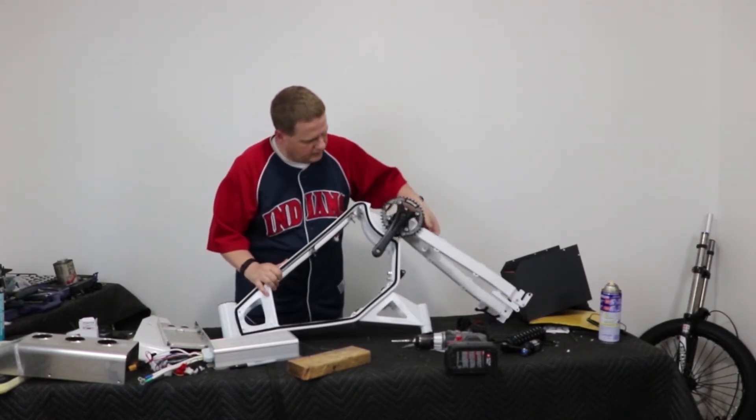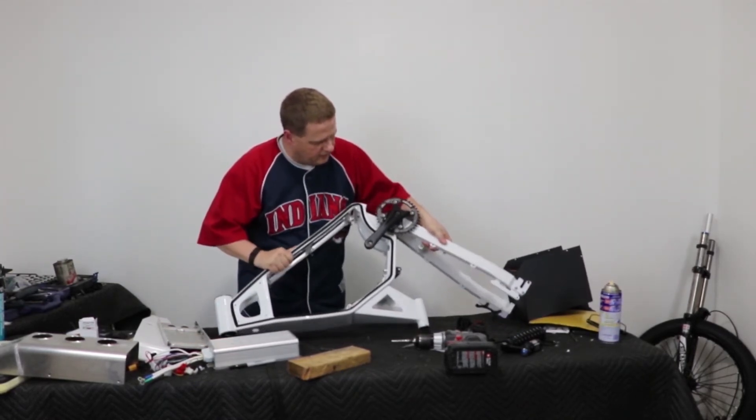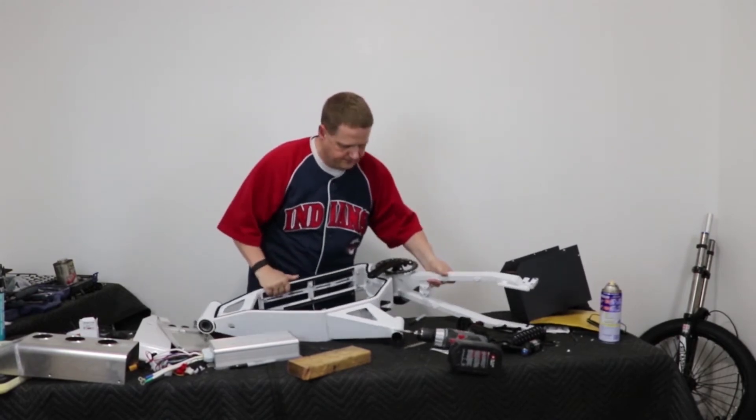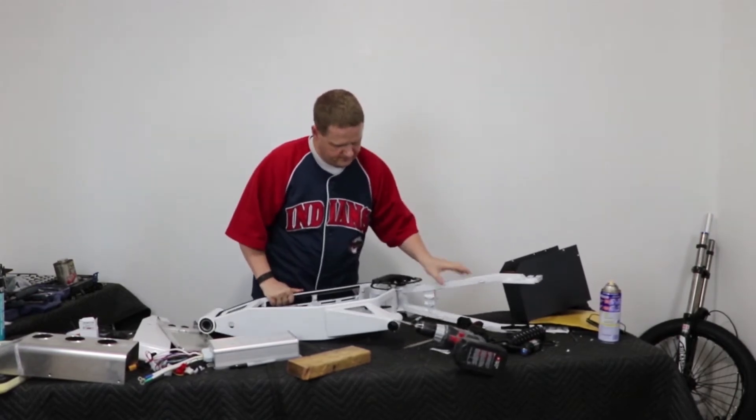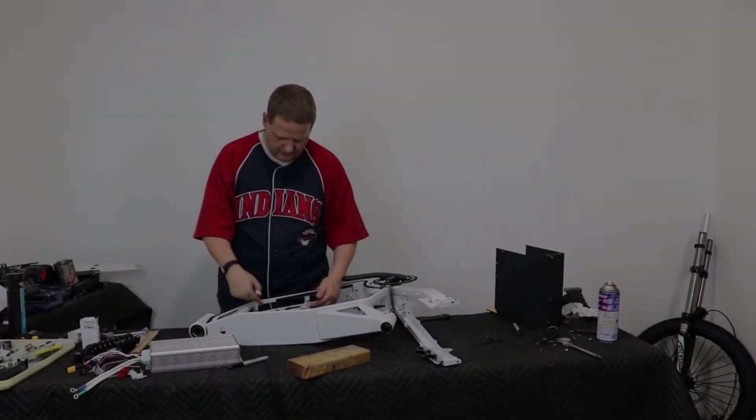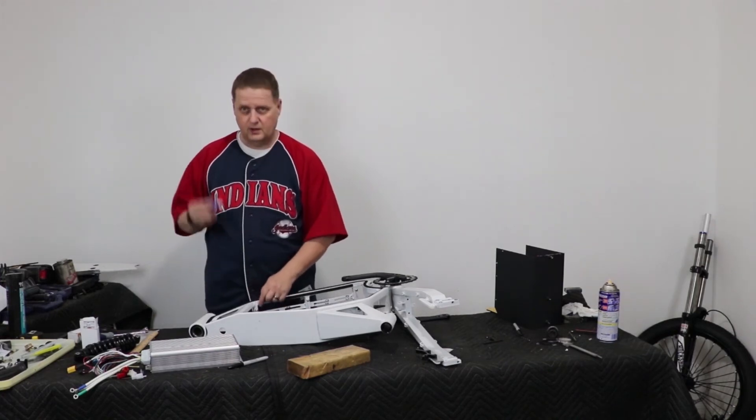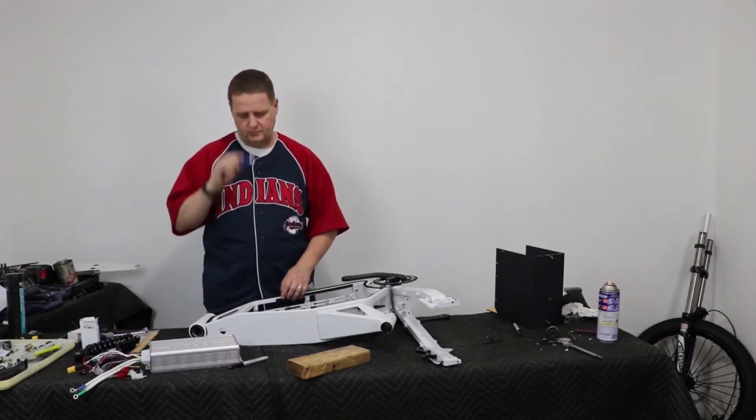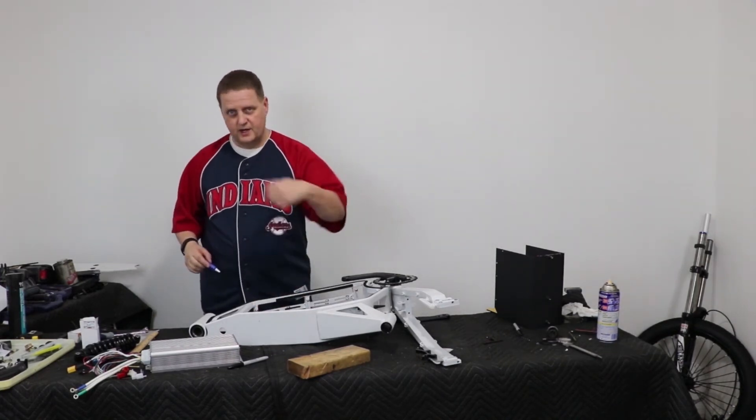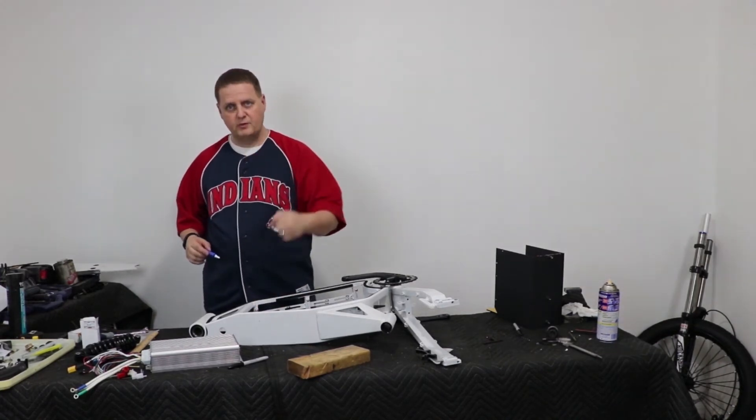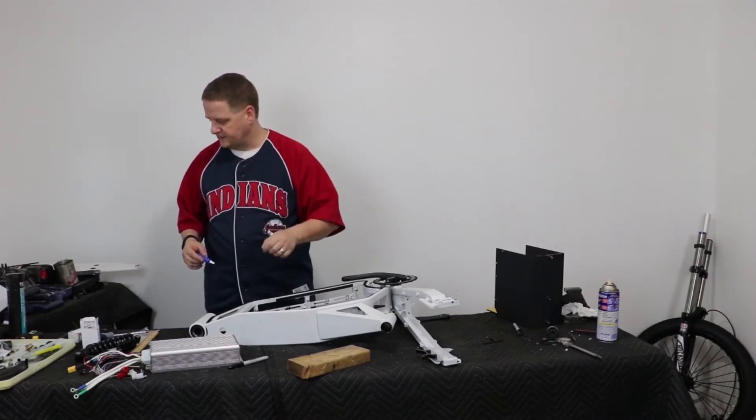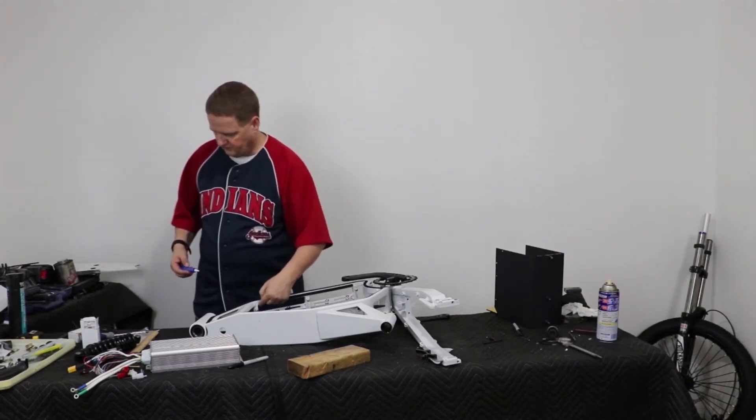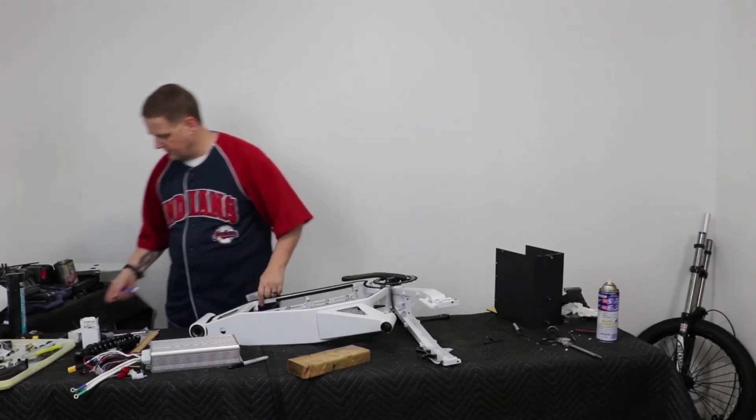We're going to lay this frame down on its side. So now I've got this sideways where I can drip Loctite, or my blue Loctite, on these threads. And I'm going to thread them all the way up and seat them into the frame here.